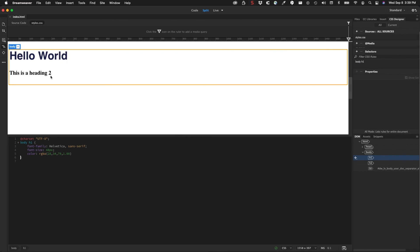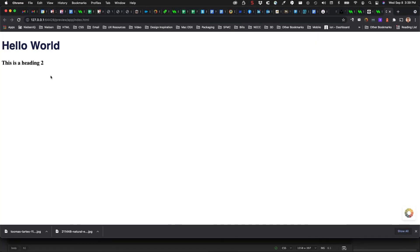And give that a save. If I go back to the browser, it's automatically updating that, which is really helpful. If you have a dual monitor setup, you can have Dreamweaver on one monitor, you can have your browser on another monitor, you can be working in real-time. That's why it's called real-time preview. You can get a real-time preview of what you're working on.